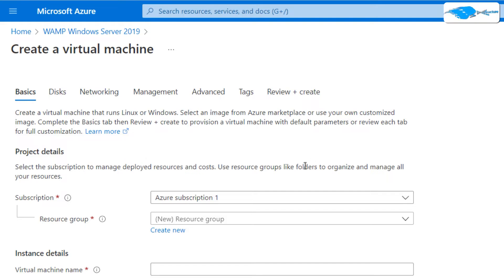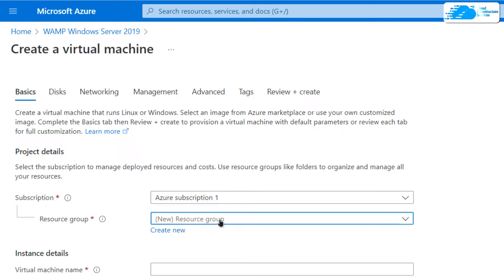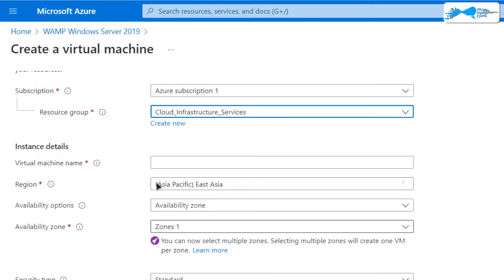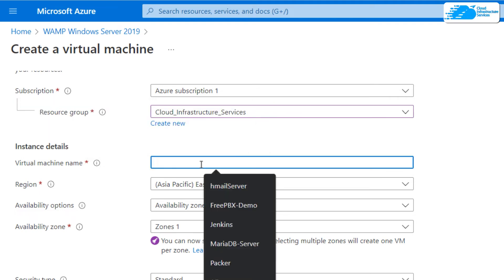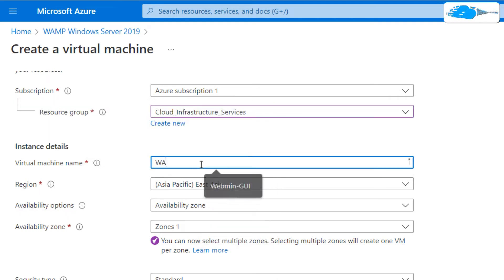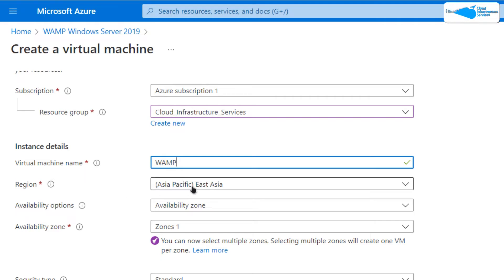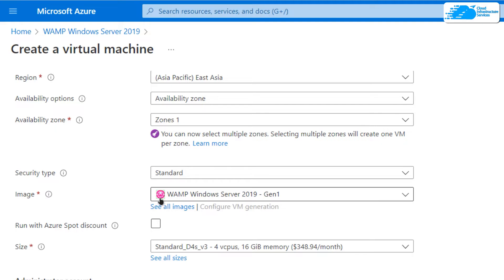You would be brought to this page from where you can customize your virtual machine. Choose the subscription that you have, then choose a resource group by creating a new one or by choosing an already existing one. Give yourself a virtual machine deployment name — I'm going to call this one 'WAMP' — then choose the region or zone where you want to deploy your virtual machine. Once that is done, scroll down and make sure the image is the one that you got from the link in the description box.